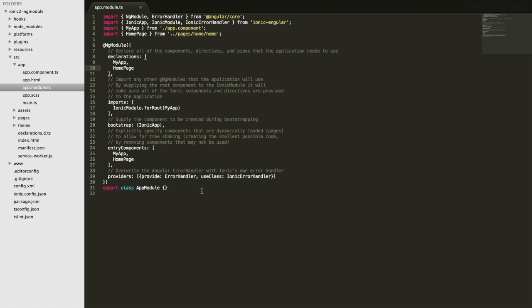So again the idea is that we're kind of putting together all the components and directives that we use into this module, and it's organizing all the code we need into this block, into this module that we're going to use for our application.